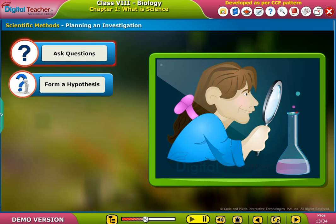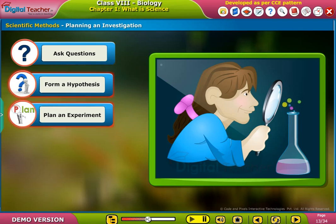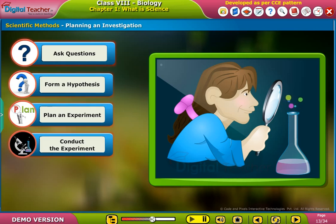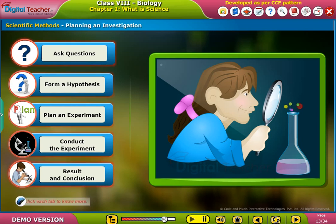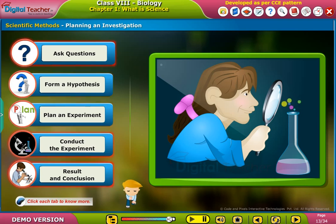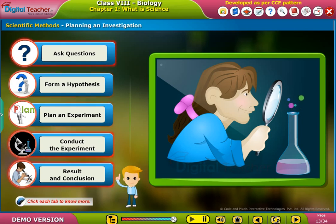The scientific method involves these steps: form a hypothesis, plan an experiment, conduct the experiment, and reach a result and conclusion. Click each tab to know more.